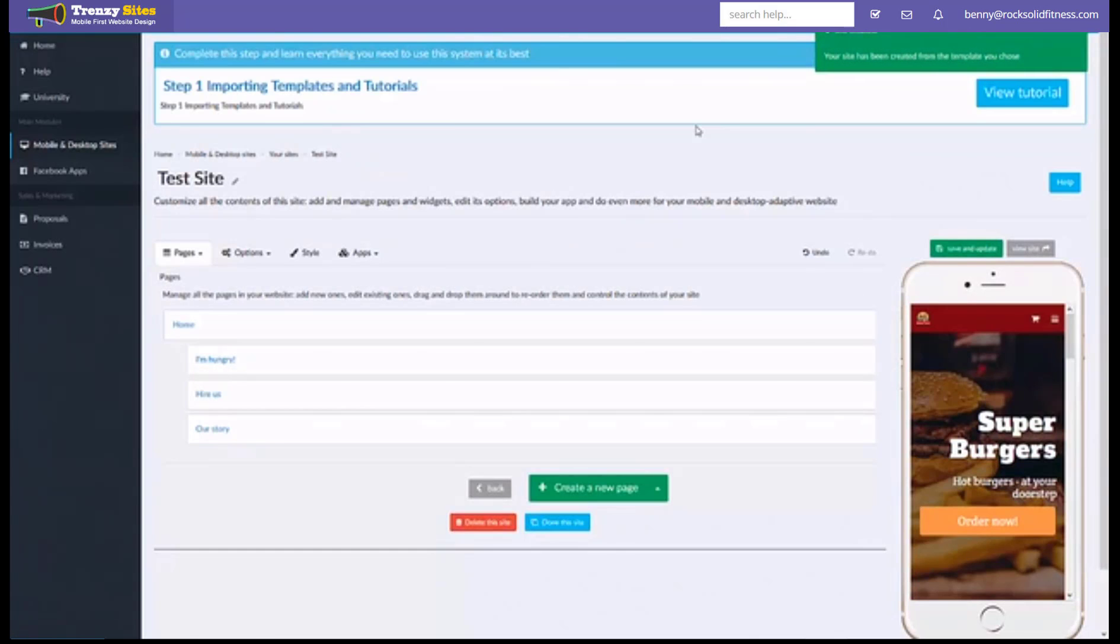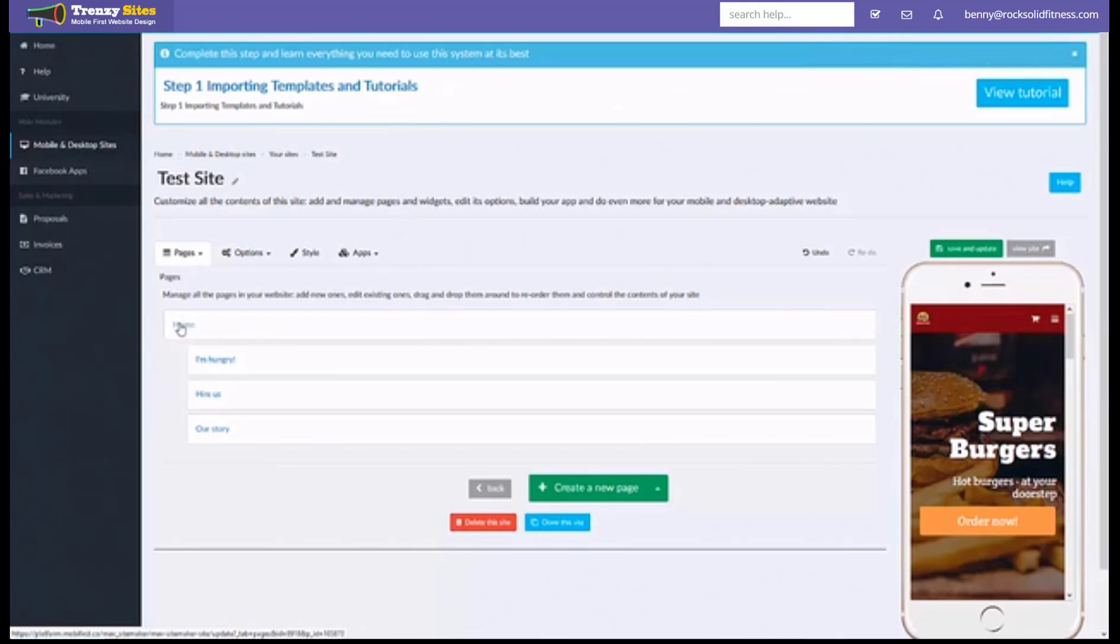So you see here now this is my website. This takes you to your main list of pages and you can see here's the home page and here's all the sub pages underneath it.